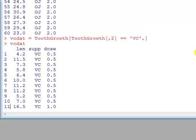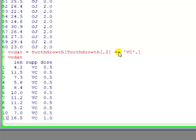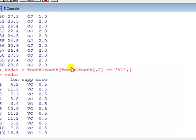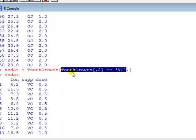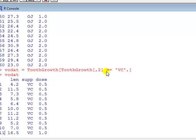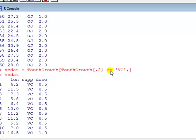So now we've got that, what does this mean? This is a logical kind of term. Is it true or false? It wants to know, looking down column two, which of the entries is equal to VC. If it's equal to VC, it's true, otherwise it's false.